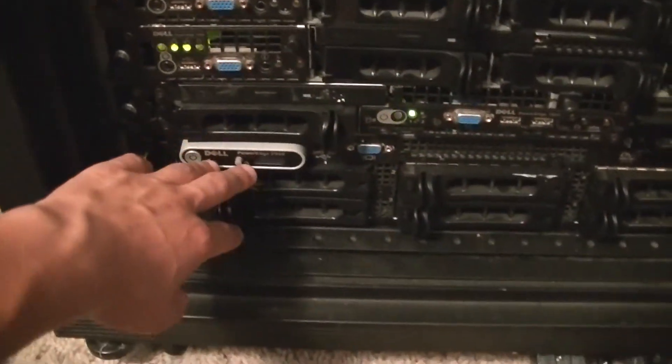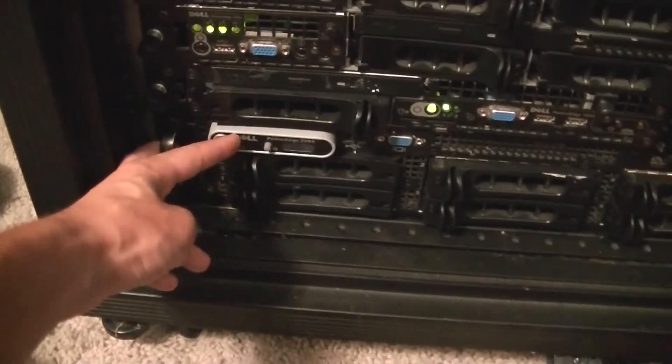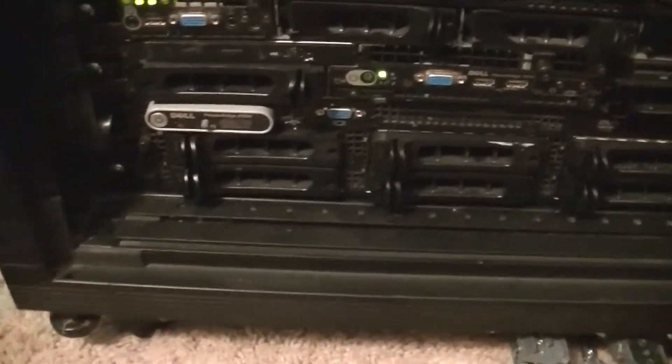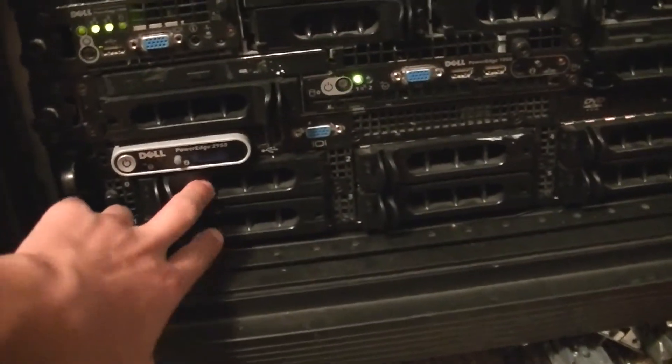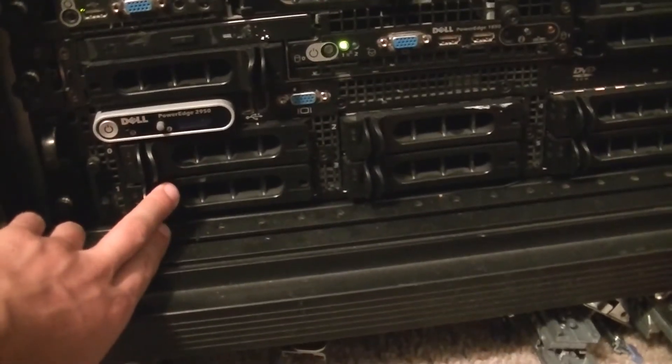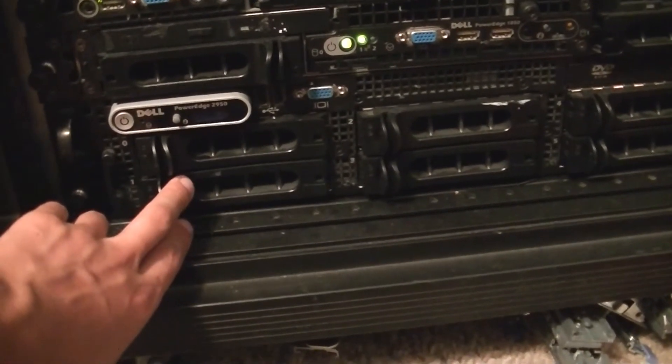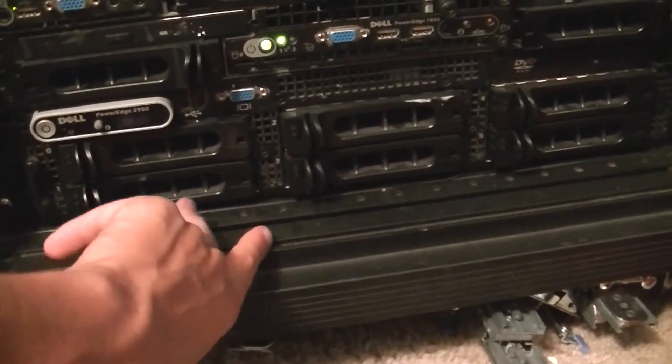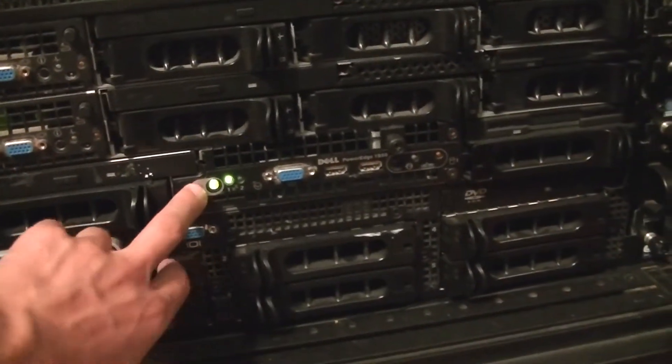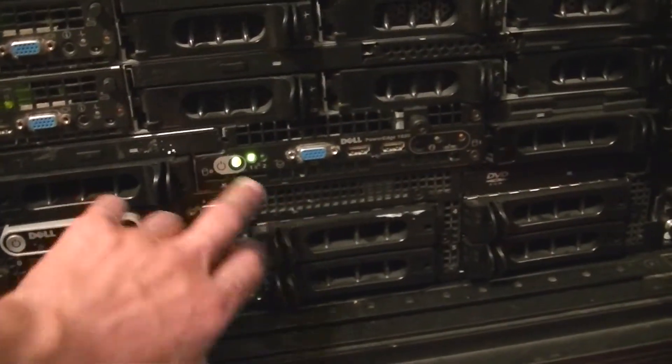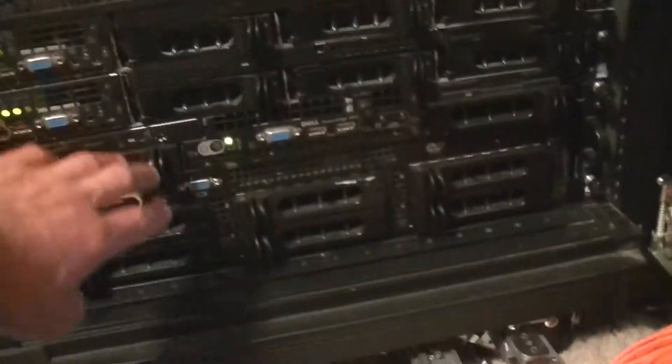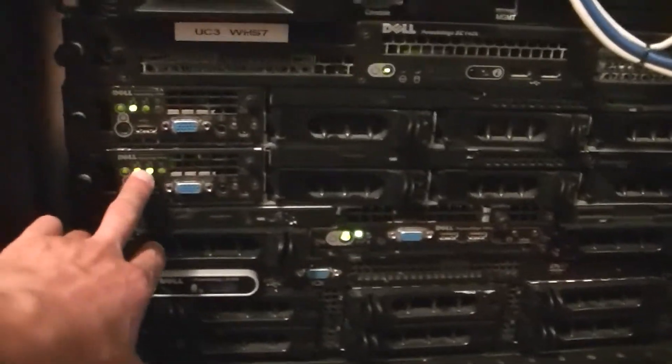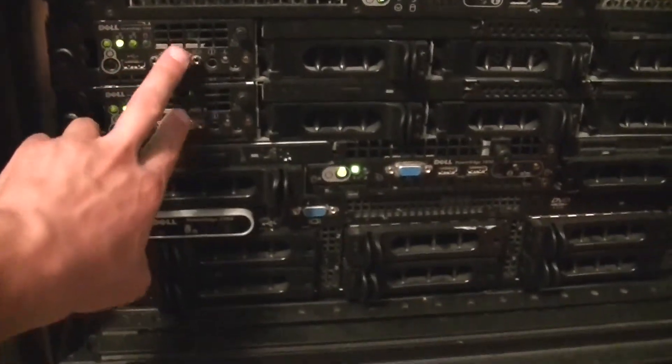And then there's the 2950, Dell PowerEdge 2950 box down there, and it runs again Ubuntu Server 12.04, and it has eight gigs of RAM and 750 gigs all the way through RAID 5. And then this one also has four gigs of RAM, this 1850, for now it has four gigs, I want to upgrade that. So just a rundown of what's running on them - LAMP, LAMP, so it's running Linux Apache MySQL PHP.